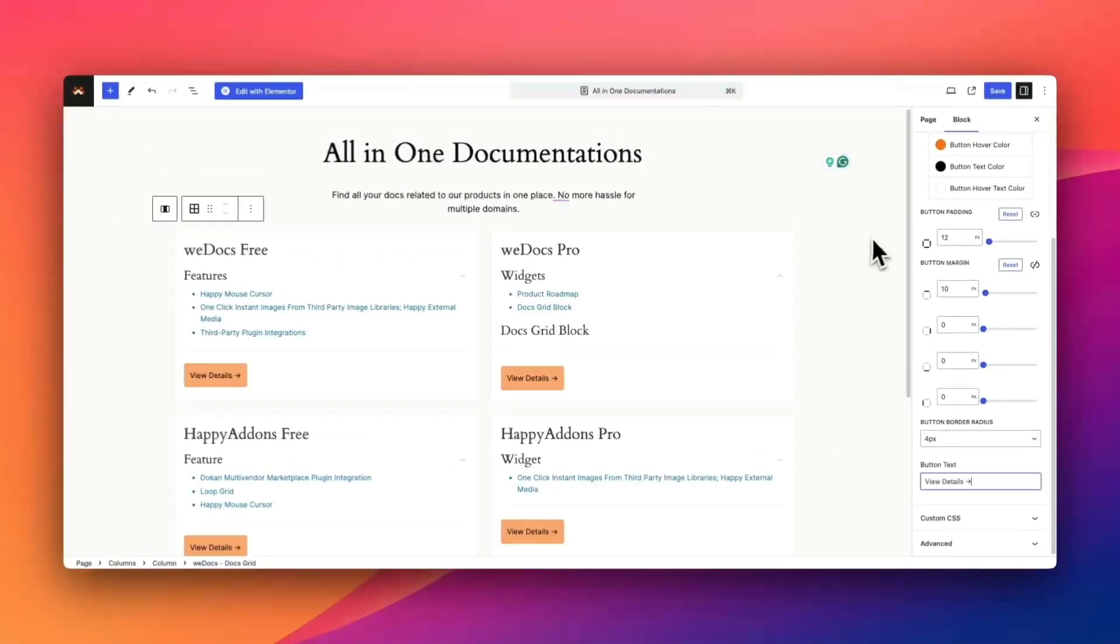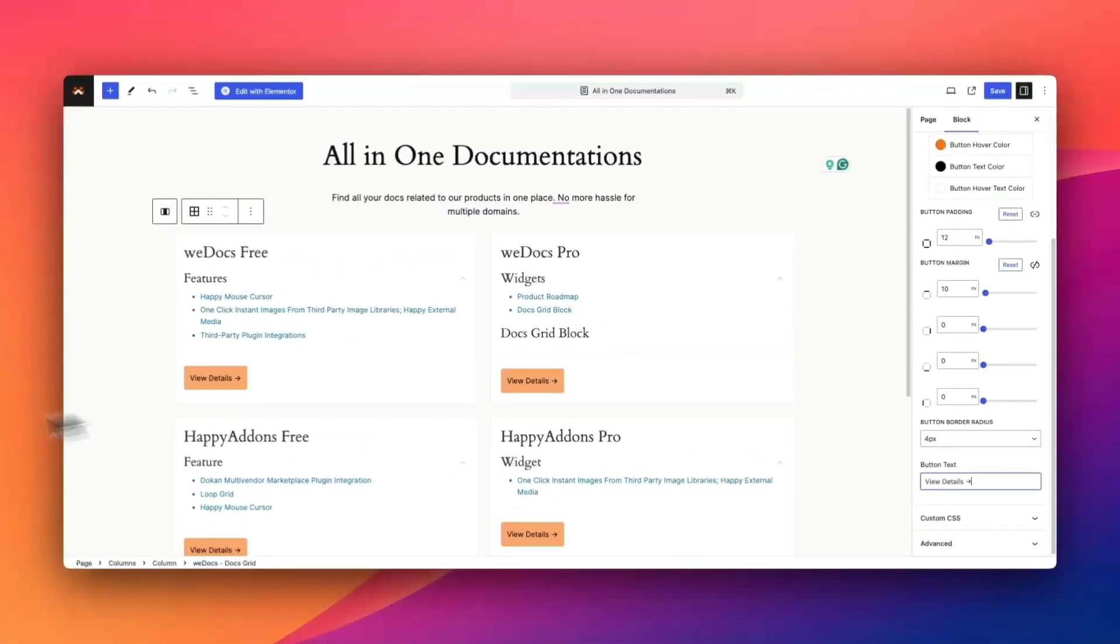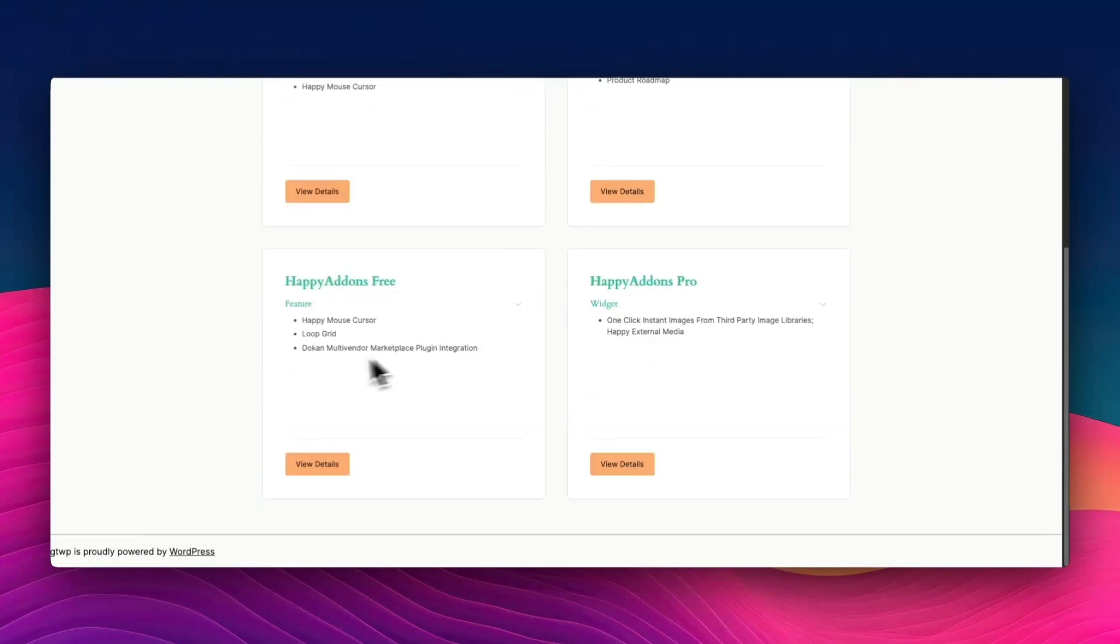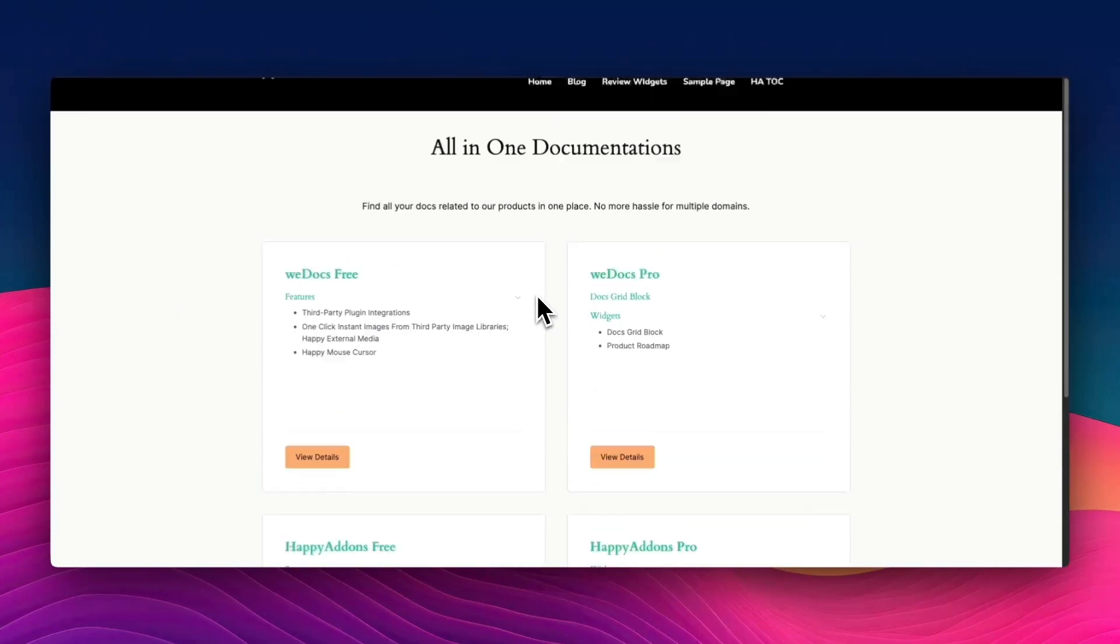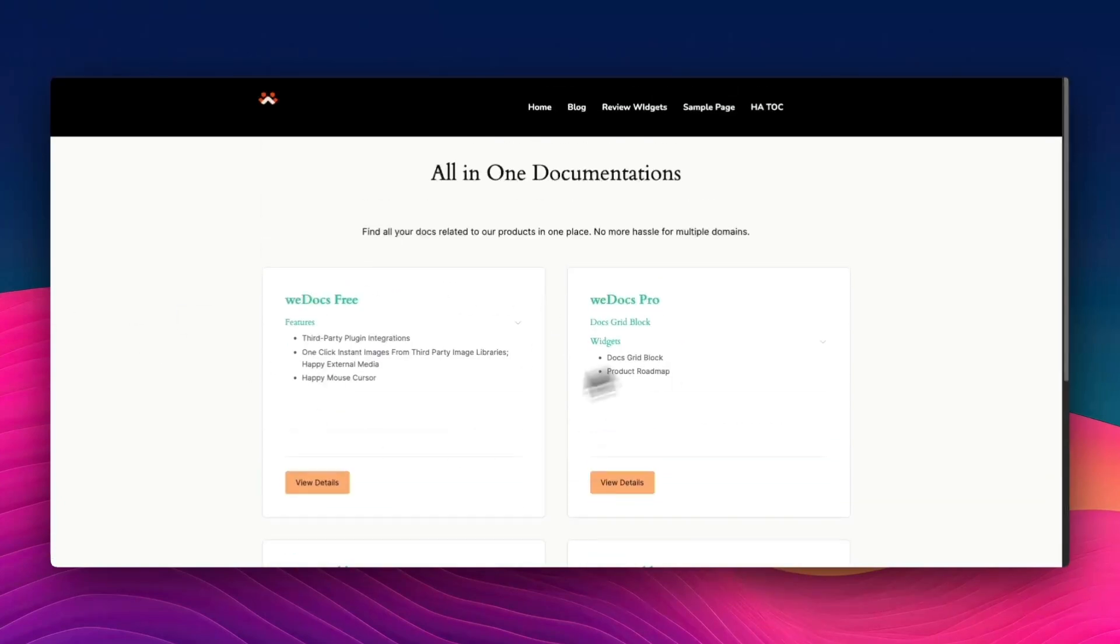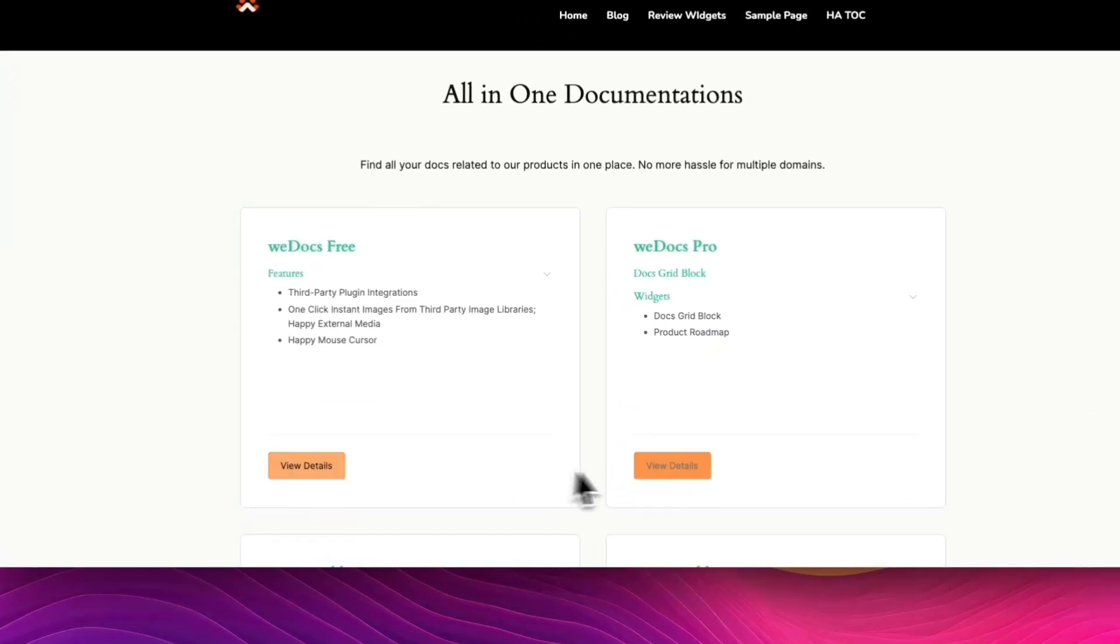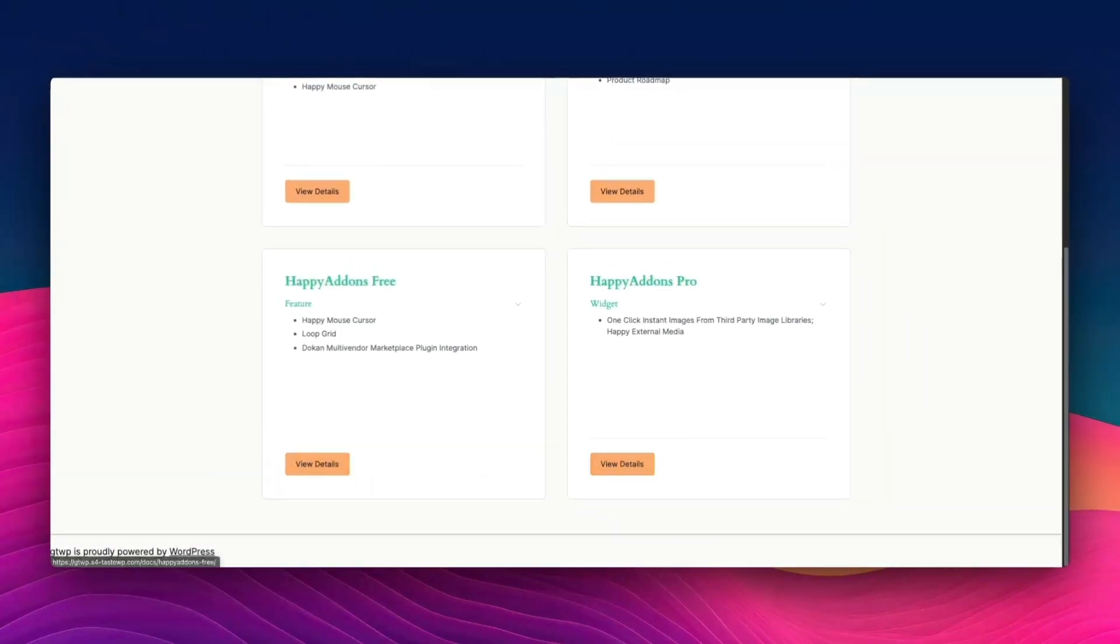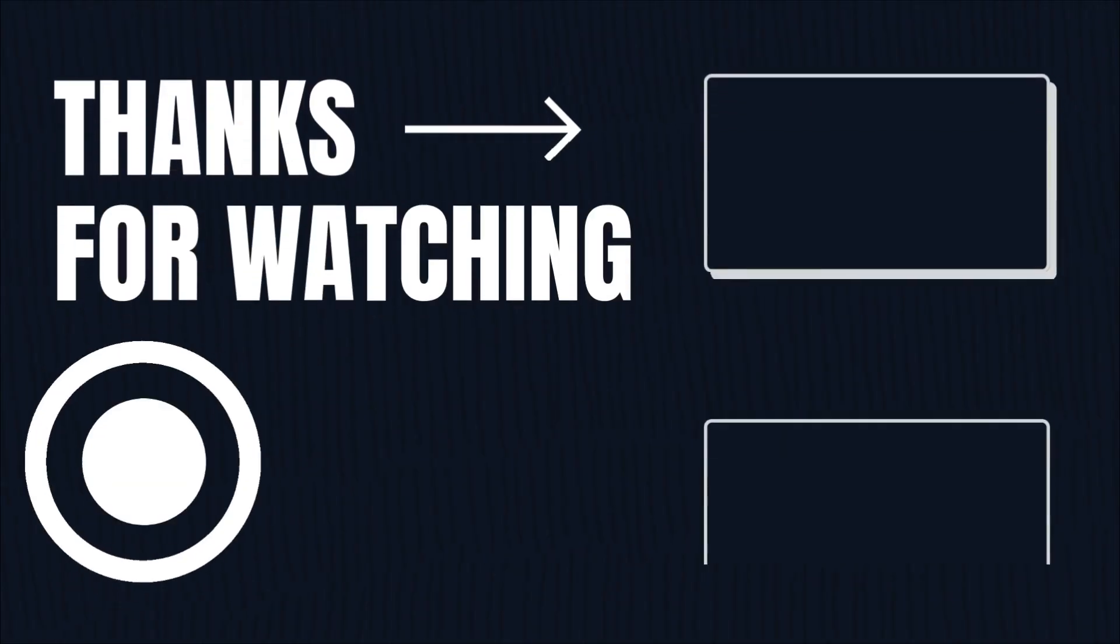When you're happy with the setup, click publish or update to save your changes. And that's it. You now have a fully customized documentation grid on your site. Thanks for watching and enjoy building with WeDocs.